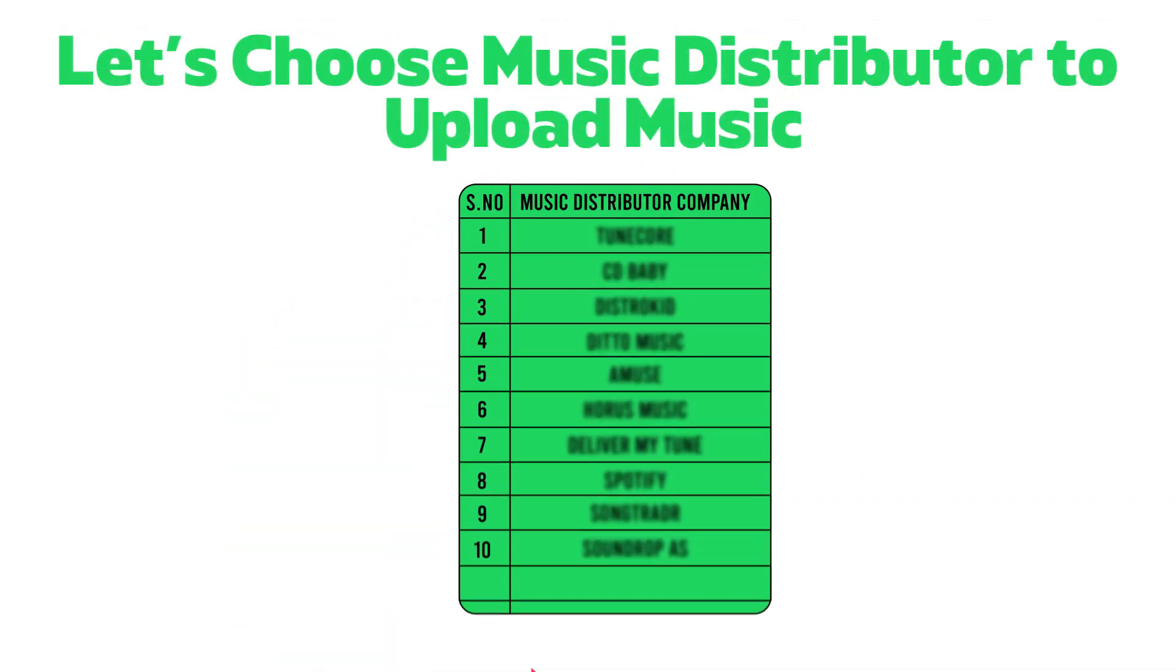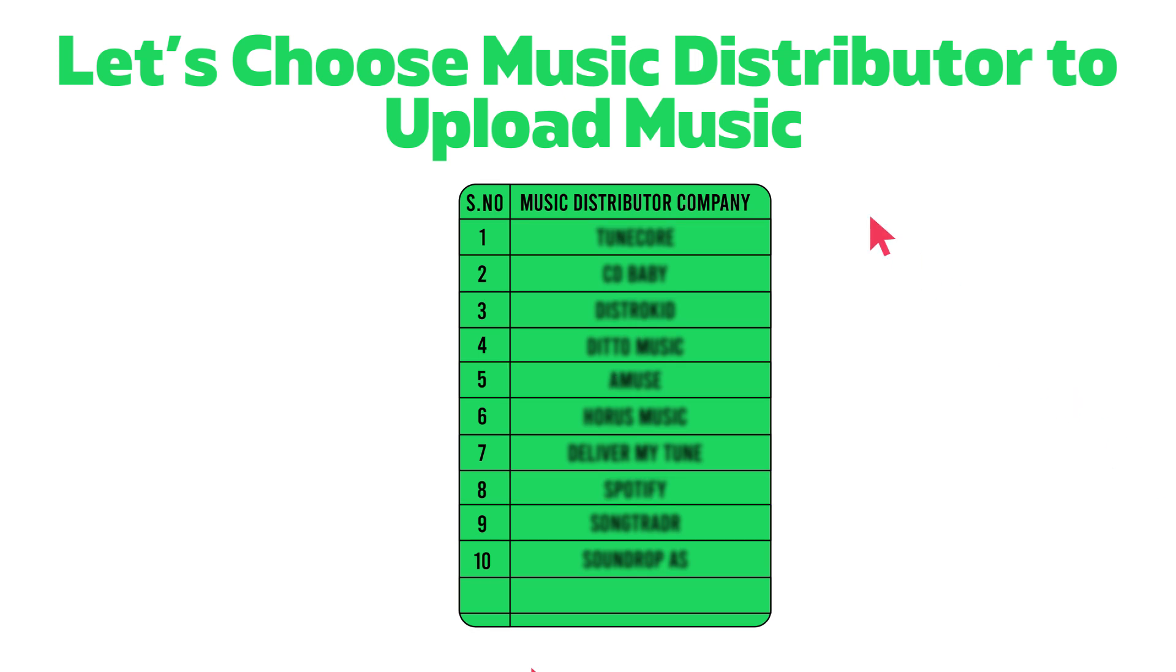The first step is to choose a music distributor. There are many options out there like Deliver My Tune.